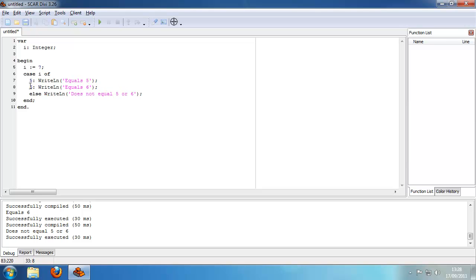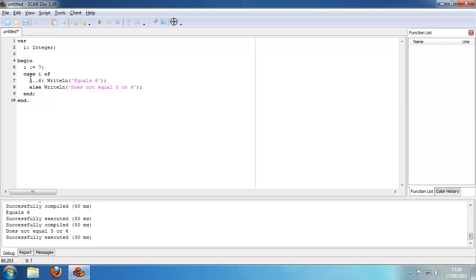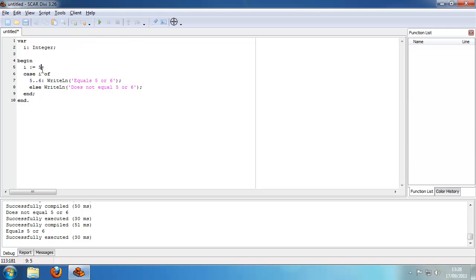And then we can write here 'equals 5 to 6'. Also for example you can change this to 7. That's basically how case statements work.